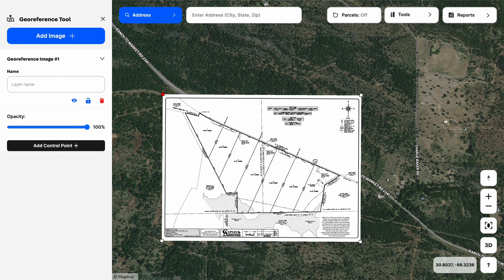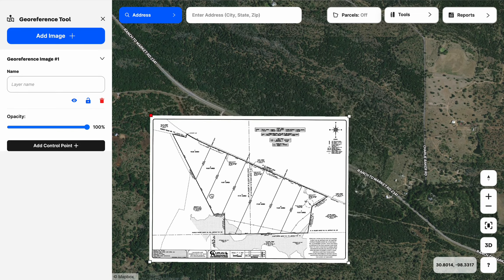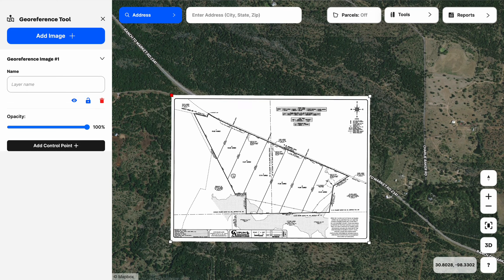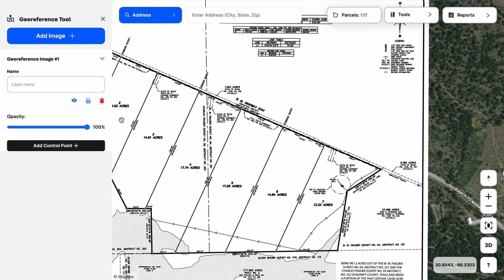The first thing I want to do is lock the image into place. After I add my first control point the image will be locked, but as I'm moving around on the map without any control points, the survey or site plan can move around. I can lock it here on the left side so it won't move, which can be very convenient.